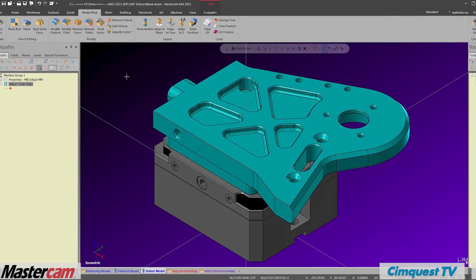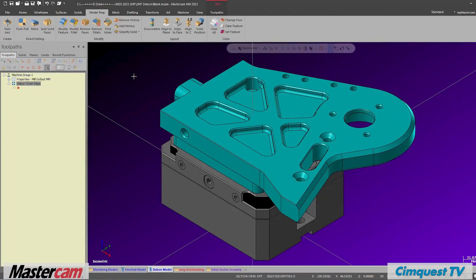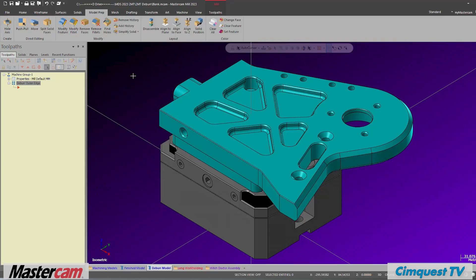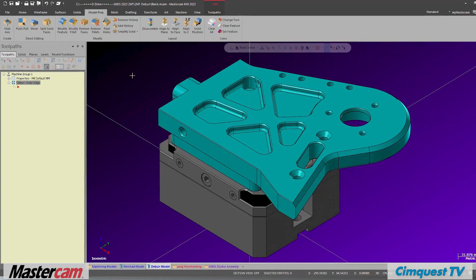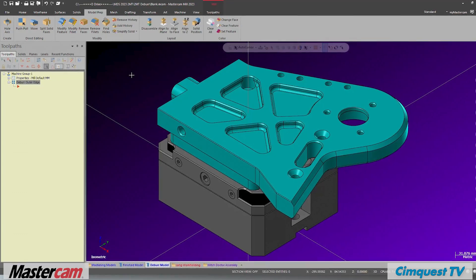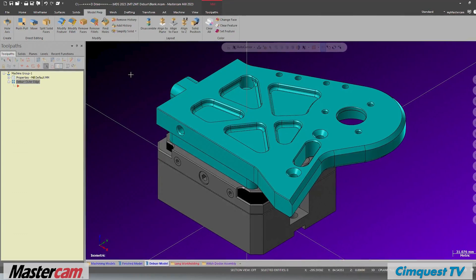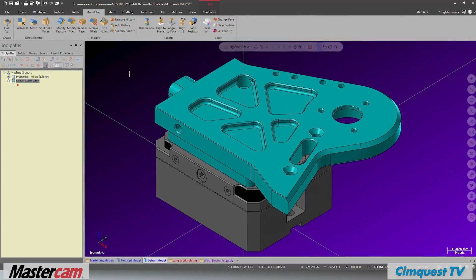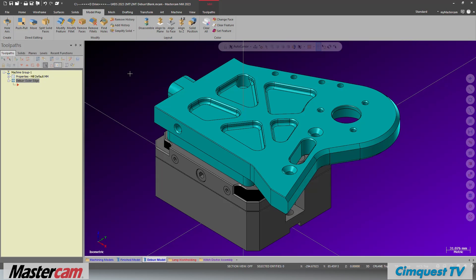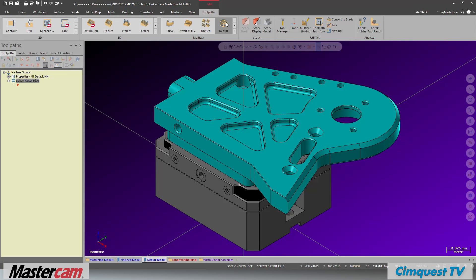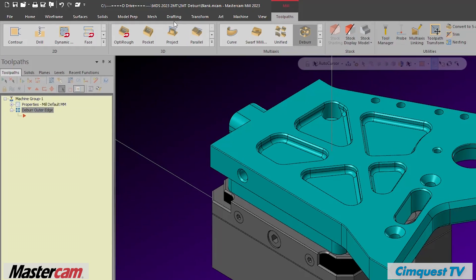To begin, let's take a look at the usual process for getting sharp corners on a part. Looking at our model, the first thing we would want to do is remove the large chamfer. You will use the model prep tool known as modify feature.